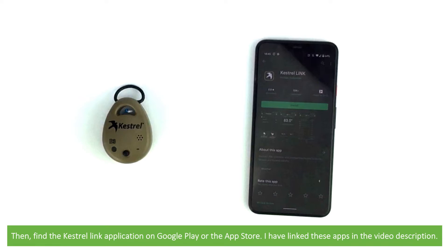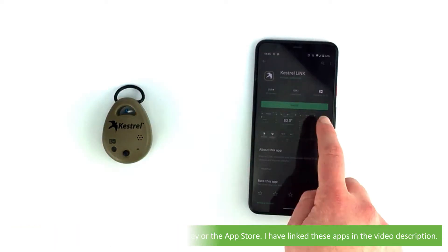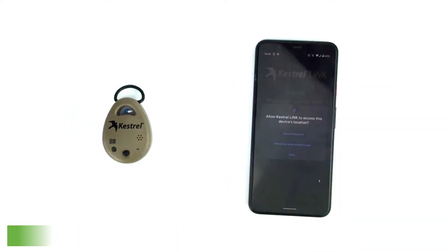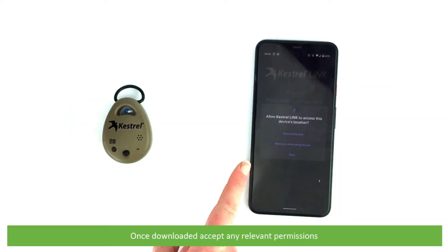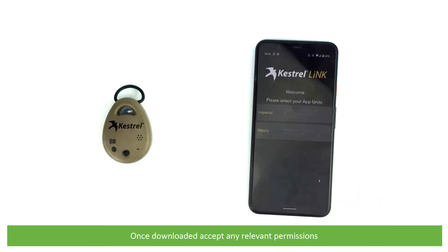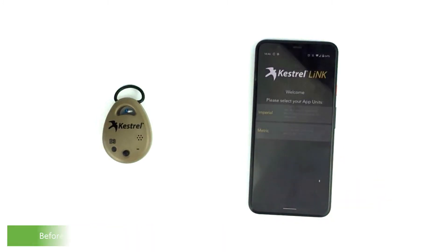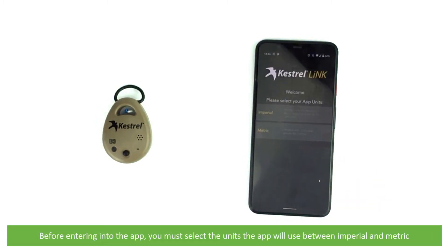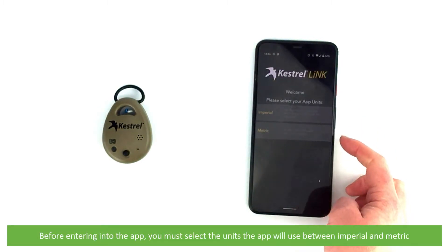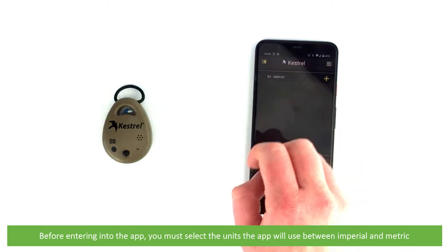Find the Kestrel Link application on Google Play or on the App Store. Once downloaded, accept any relevant permissions. Before entering into the app you must select the units the app will use — select between Imperial and metric.